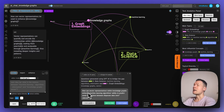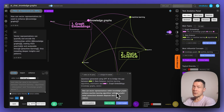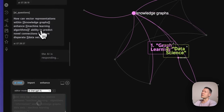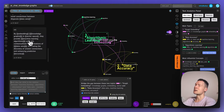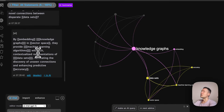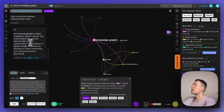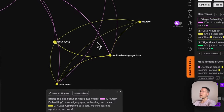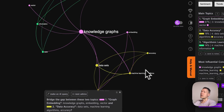I click on the question in the AI insight panel and it generates a question for me. I can paste this question into ChatGPT — I want to think with the model, not just get answers. The question is: 'How can vector representations within knowledge graphs enhance machine learning algorithms' ability to predict novel connections between disparate datasets?' I save it into the graph, it identifies the entities, sends it to ChatGPT, and ChatGPT answers directly. The response explains how I can increase predictive accuracy of the model by adding vector representations into knowledge graphs.